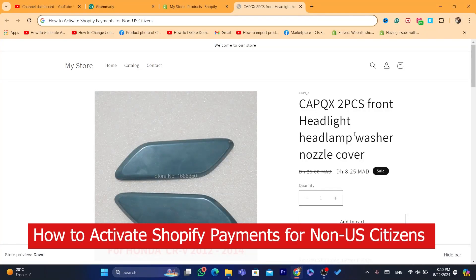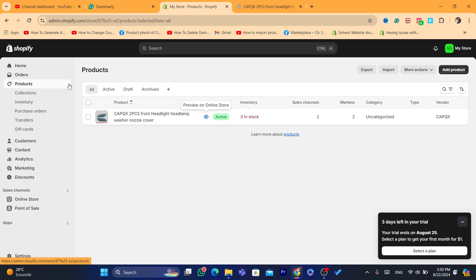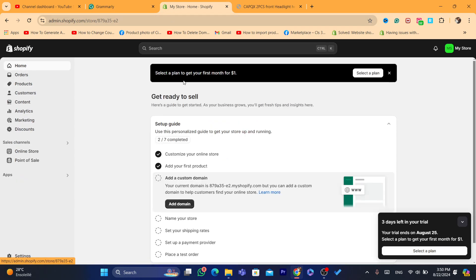In this step-by-step video I'm going to be showing you how to activate Shopify Payments for non-US citizens. Watch this video till the end so that you don't make any mistakes in this process. If you appreciate this, please drop a like on this video.